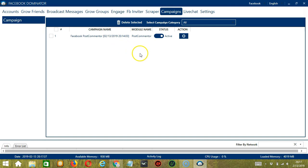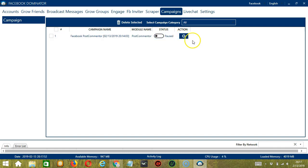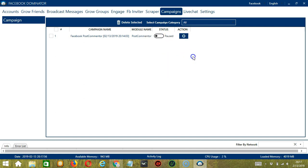This will automatically bring us to the Campaigns tab, where you can see that we have successfully created our Facebook Post Commenter campaign. Click the Status button to pause the campaign. The Action button will allow you to edit, duplicate, or delete the campaign. And that's it for this tutorial — I hope you learned a lot, and thank you so much for watching.